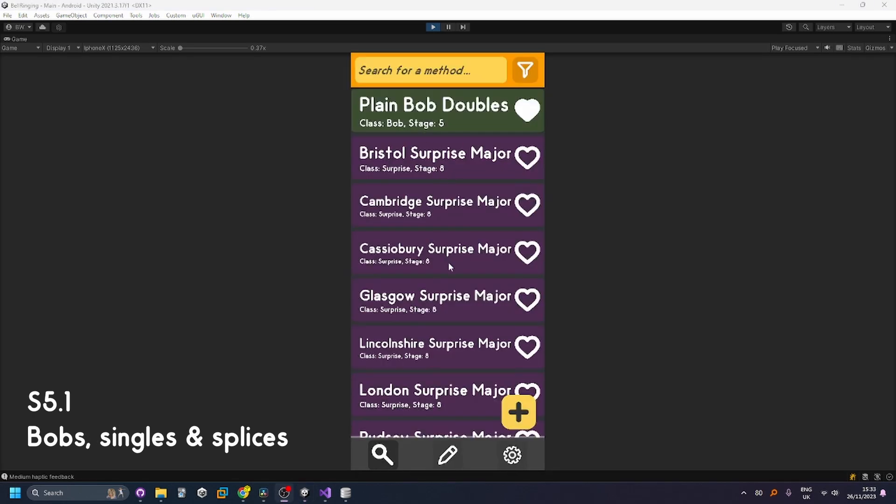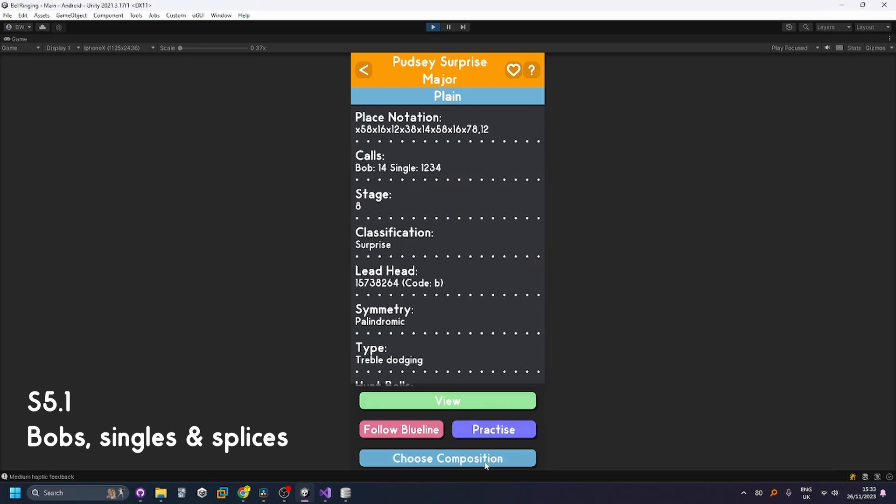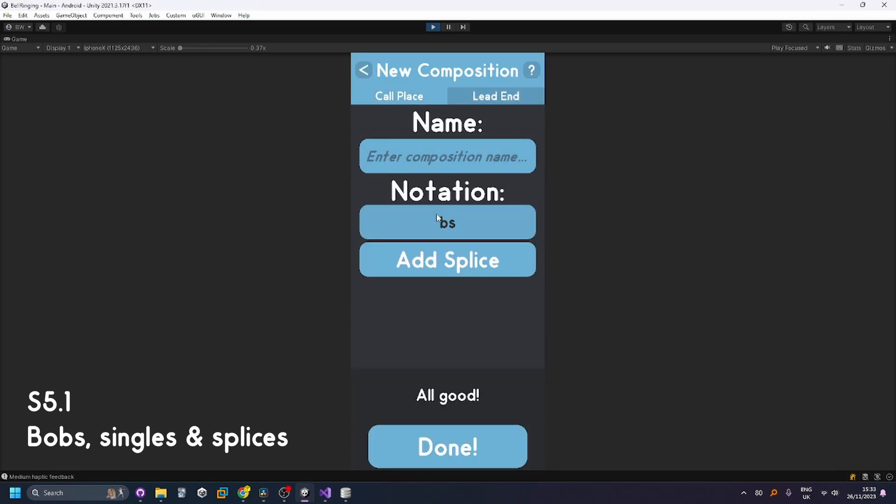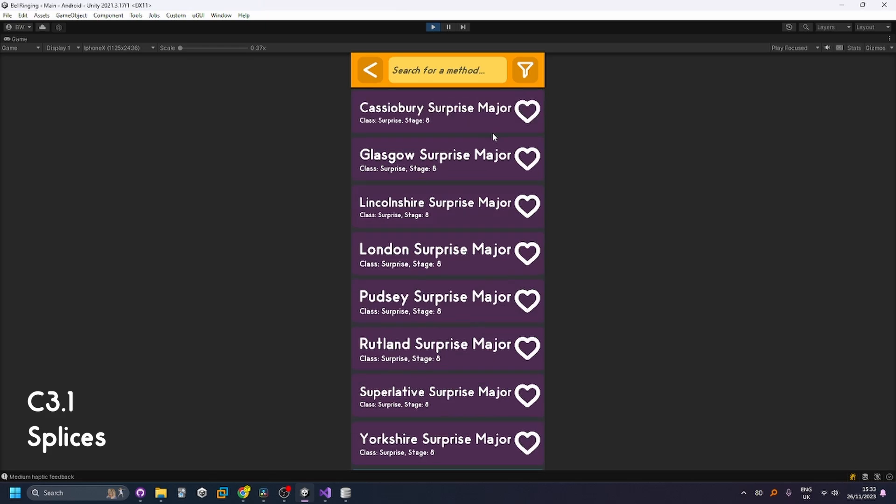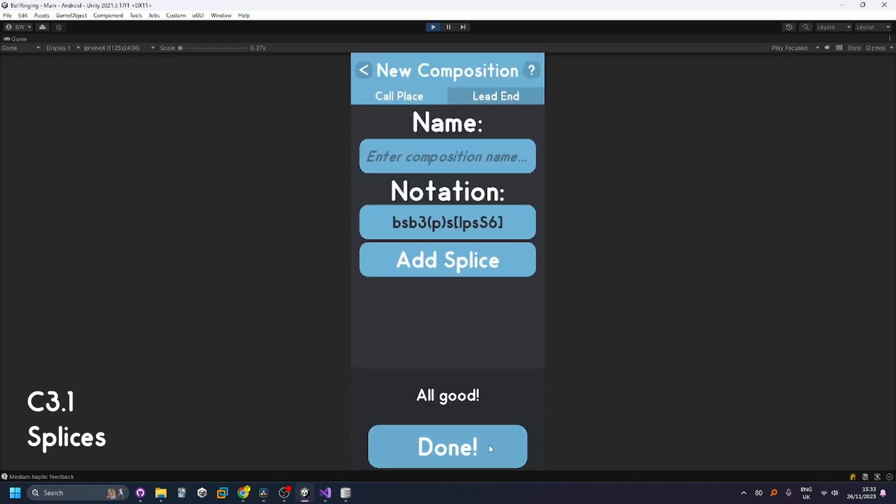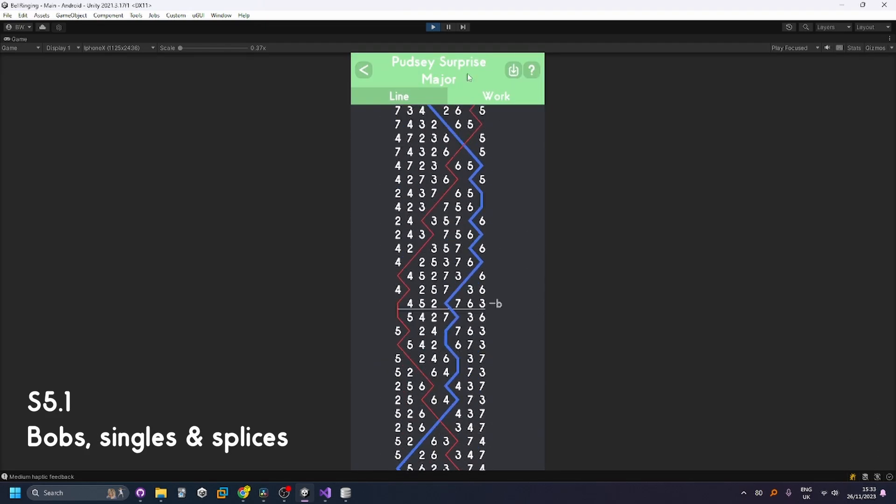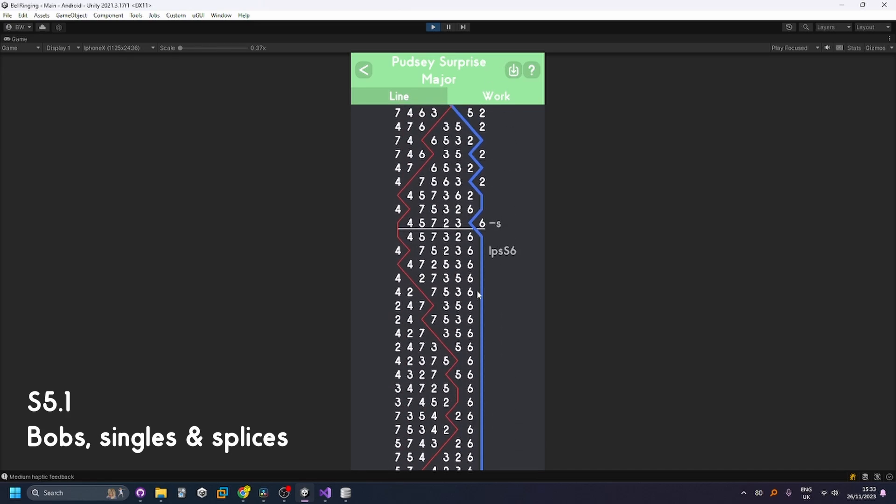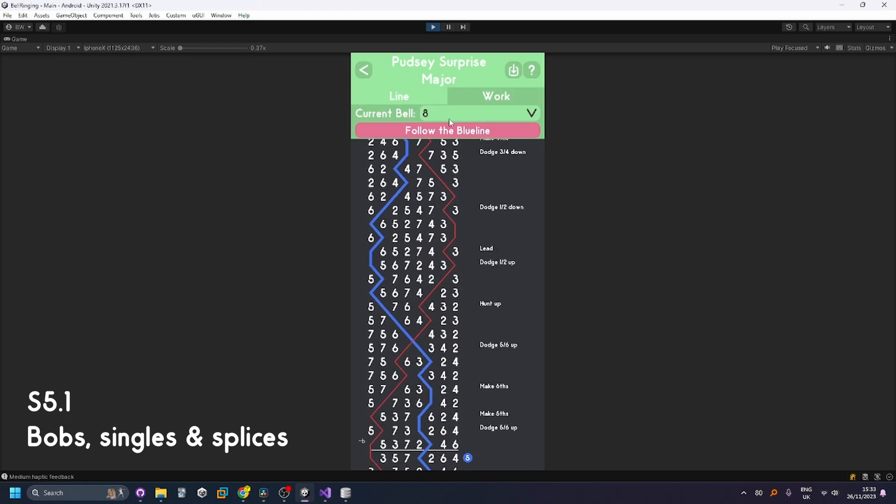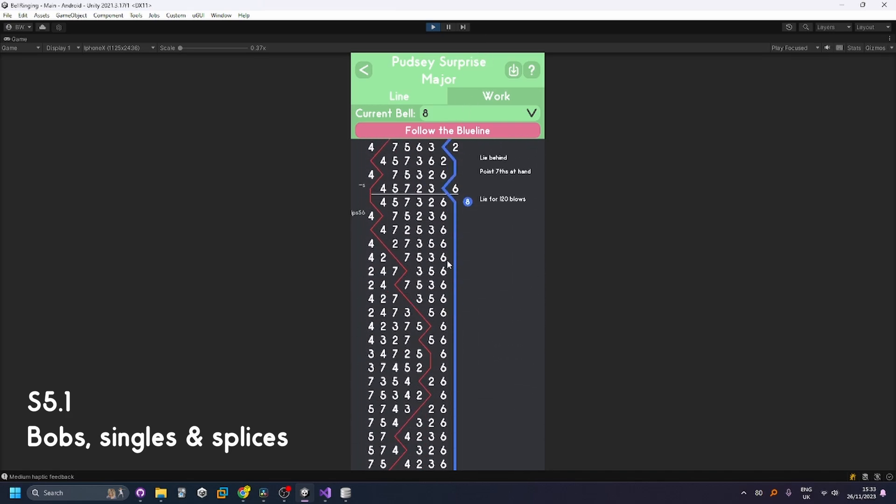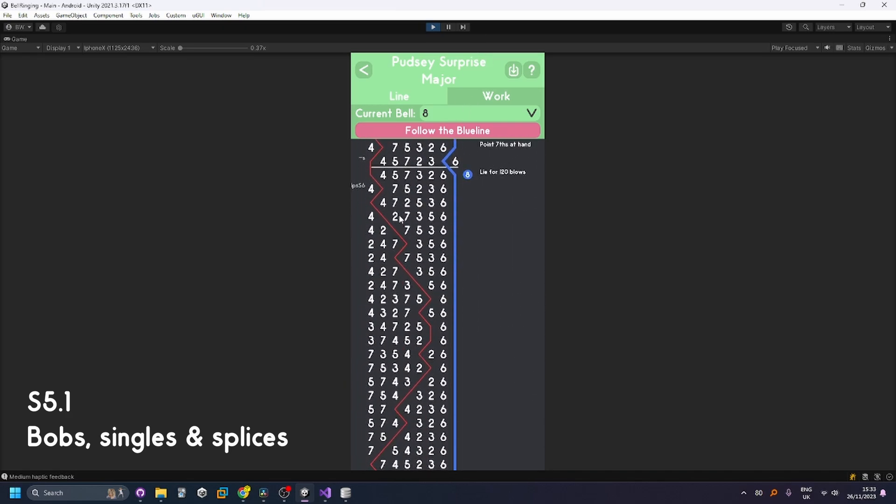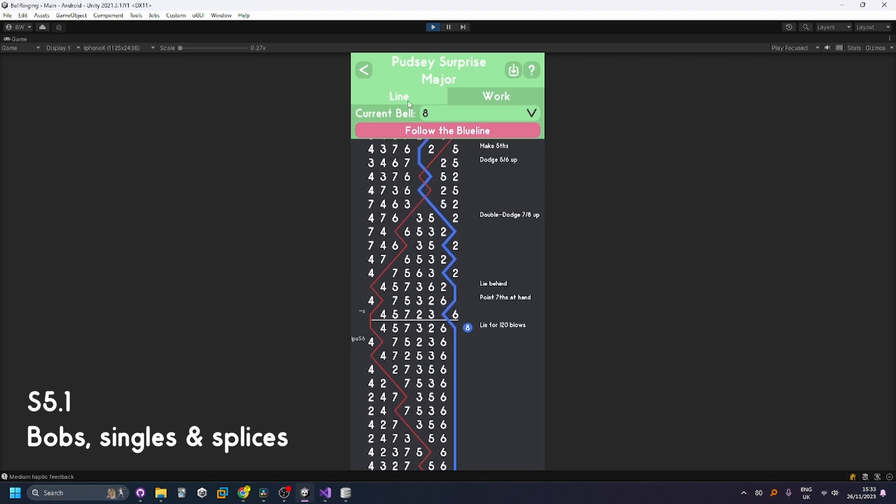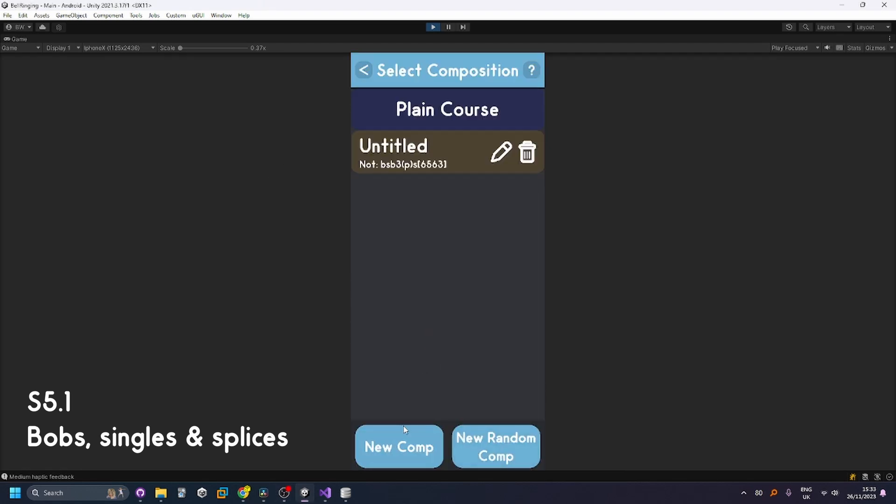Next up we're going to try compositions. If we just go into a random method here choose a composition add a new composition we're going to do lead end. So if we just do a bob then a single then a bob then three planes and then a single and a splice to Ipswich Surprise Minor then have a look at that and as you can see it's got the calls on the right hand side and then it splices to a different method like that. You can see the work for the treble updates as you'd expect. For example they're lying at the end because there's been a call. The actual calls on the left there.